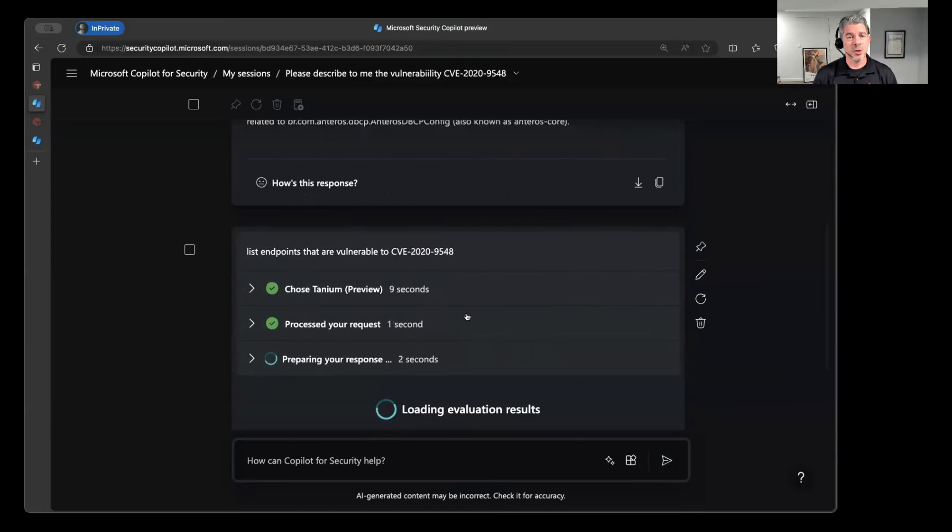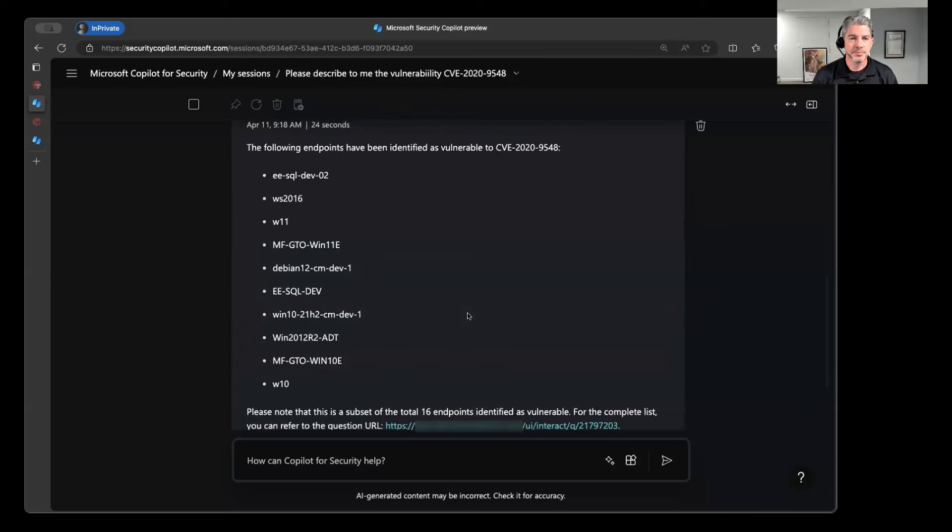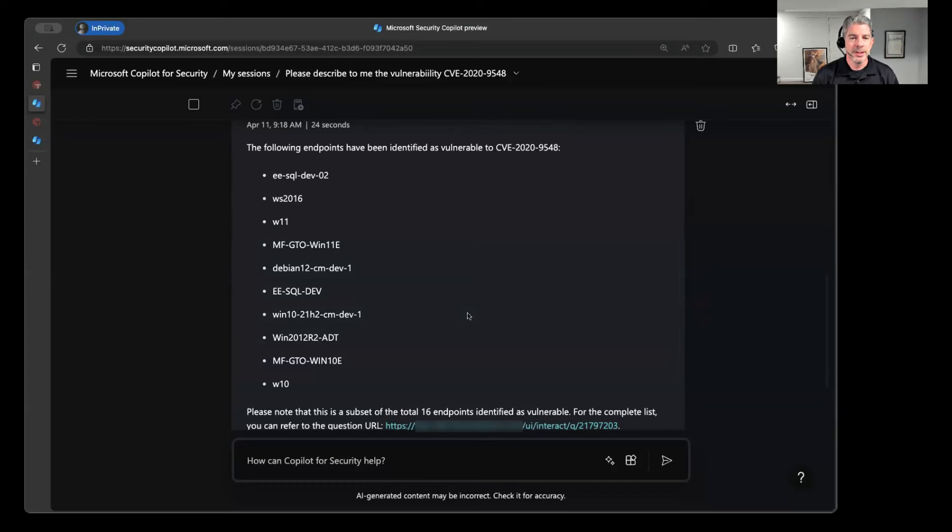So this is an area where it's going to be doing what it calls skills matching. And it's going to say, all right, based on the question that was issued, I'm probably going to be a good candidate to answer this based on the fact that we have access to all of the CVE findings associated with this particular vulnerability. And then immediately spits out this list, all the endpoints that have been identified as vulnerable for the CVE.